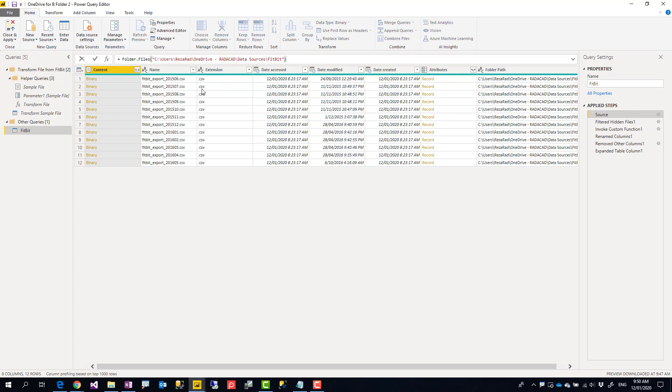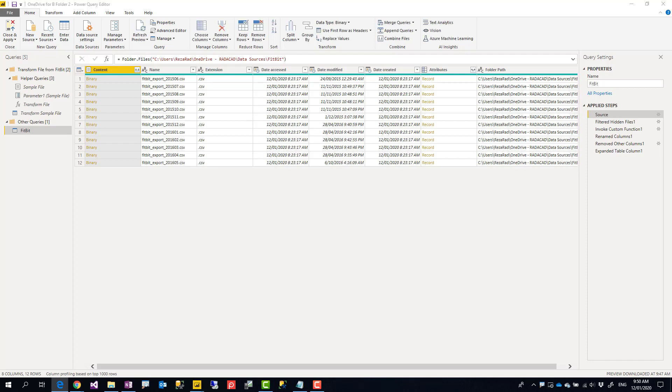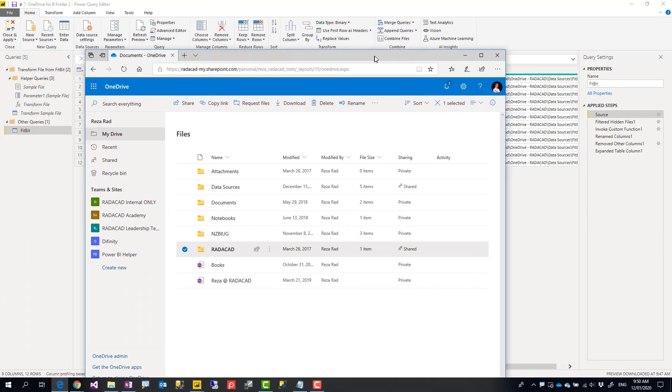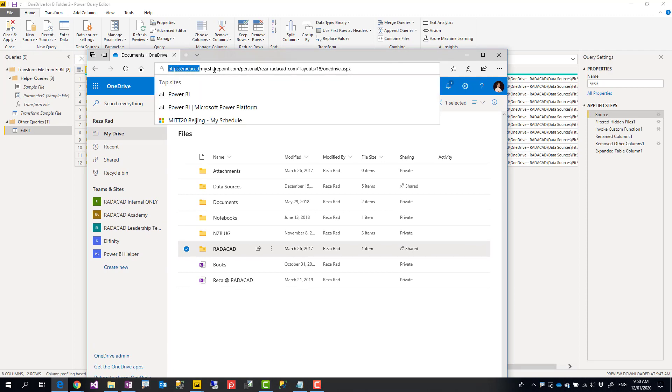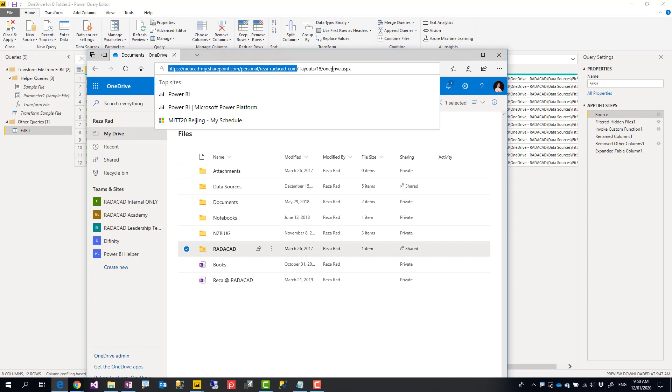First, you need to find your SharePoint web URL. And for that, you can search in Google, let's say, OneDrive for Business login. And when you log into your OneDrive for Business, you will have a URL like this. You just need this part of it, not the entire URL—only up to this much before underscore layouts. Now this is the URL that you can use inside another function.